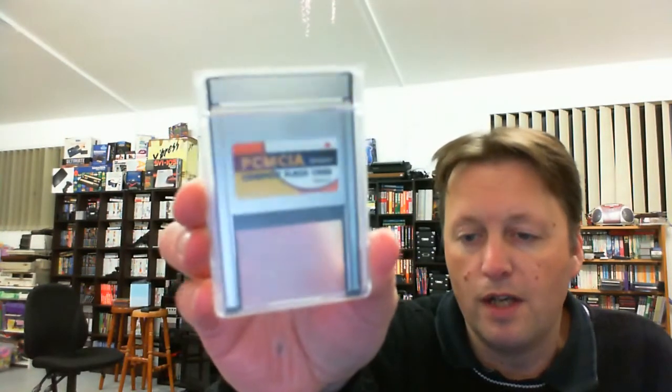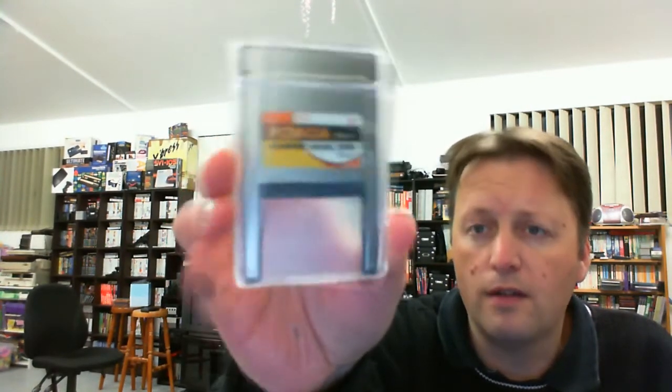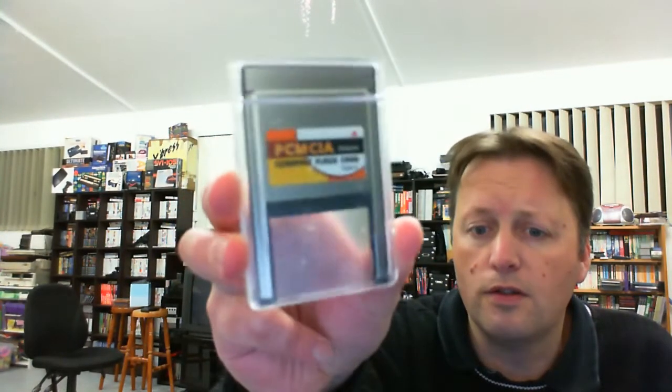It is for the Amiga. And it can be used in any PCMCIA thing. So it's a PCMCIA compact flash card adapter. So you do need a compact flash card.